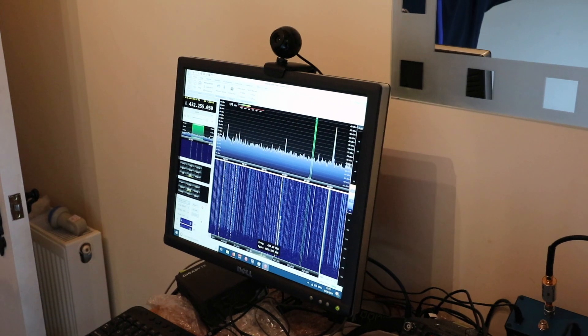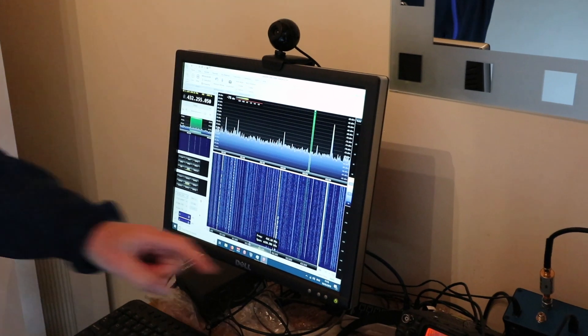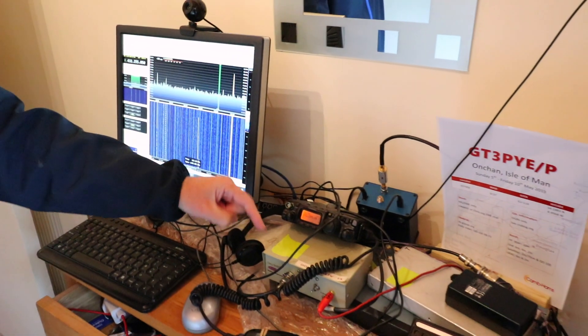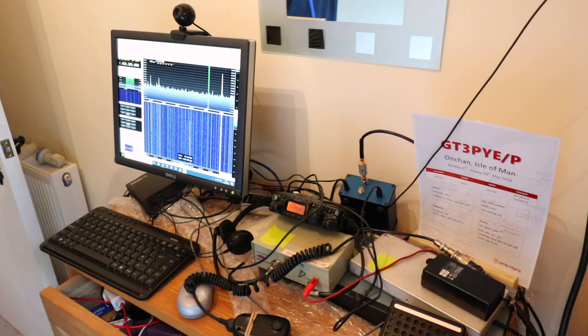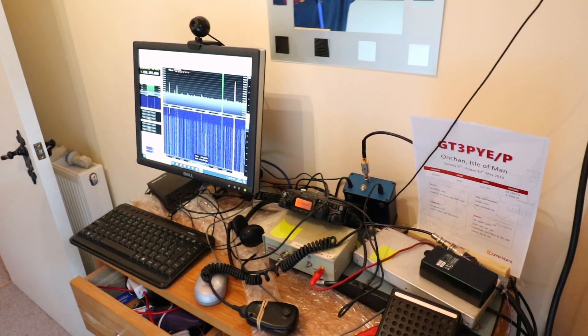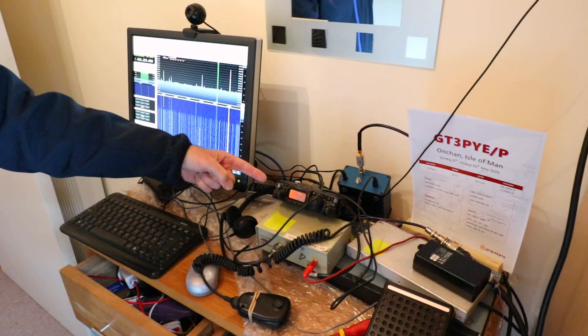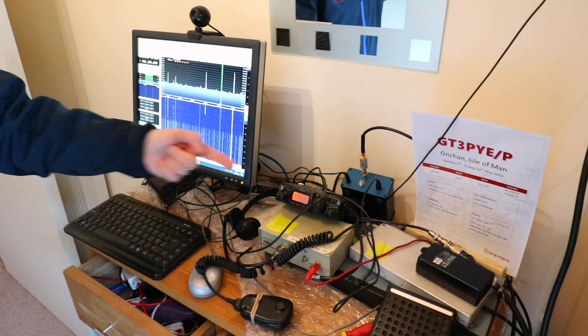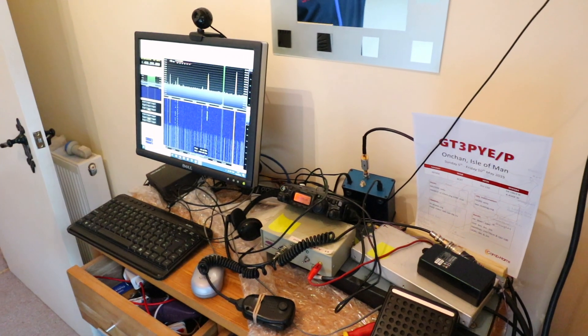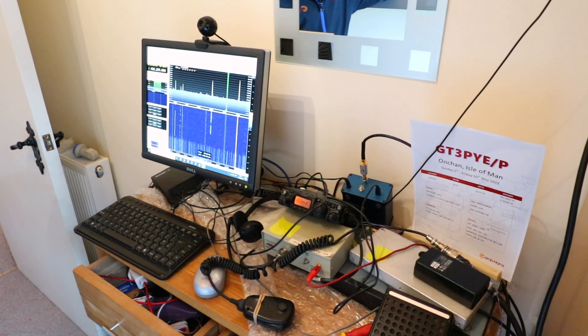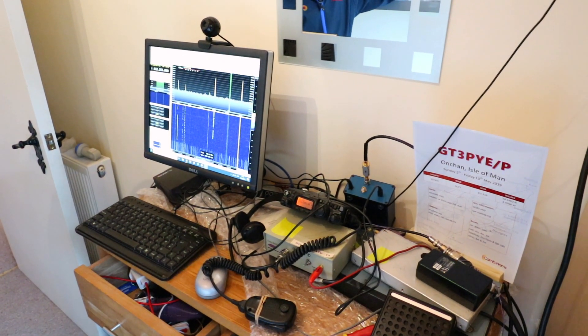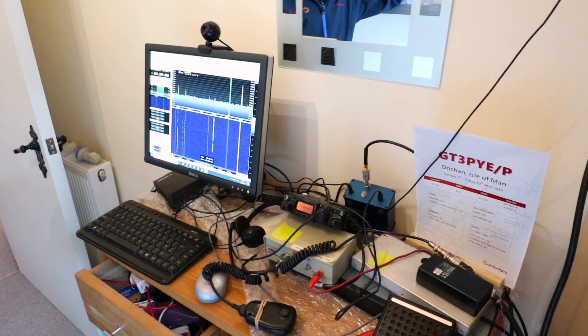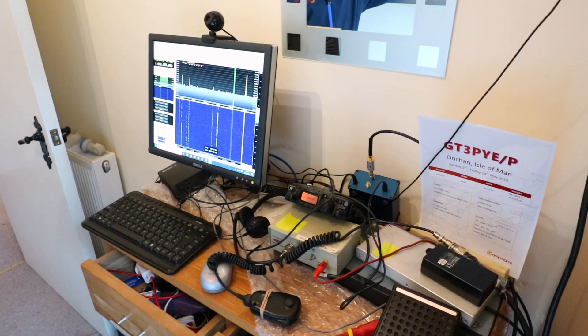The system for narrowband is an FT817 driving the same transverter I used for TV, but at a much lower level because I don't need to run 50 watts to do narrowband. It works with about a watt to this 1.2 meter dish.